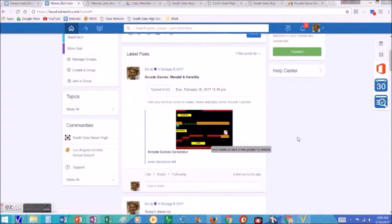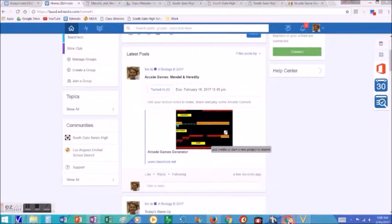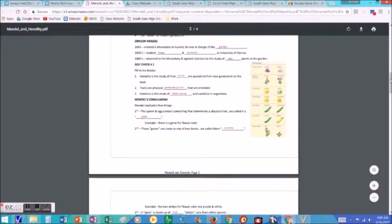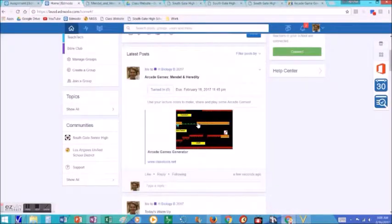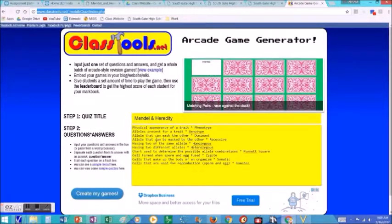So this is an assignment called an arcade game assignment. Students usually get this assignment after they've completed lecture notes of some kind. For example, this is the Heredity — Mendel and Heredity lecture. We'll have done a PowerPoint lecture, they've taken their notes, answered some questions, maybe done a crossword puzzle. And now it's time for them to build an arcade game. There's a great website called classtools.net where you can make your own arcade games.